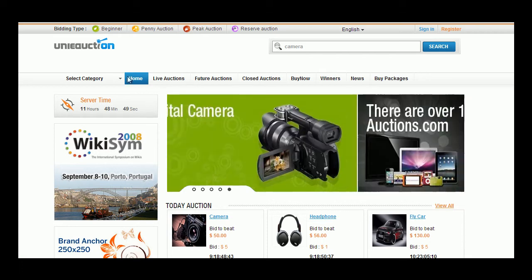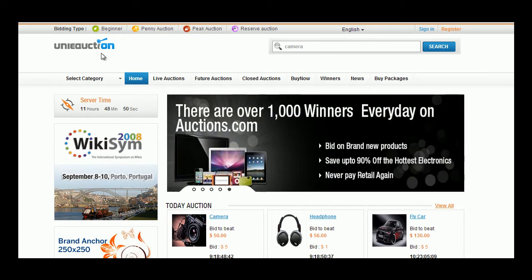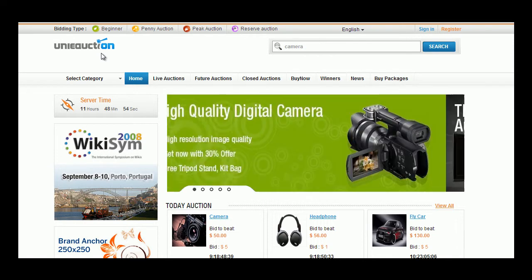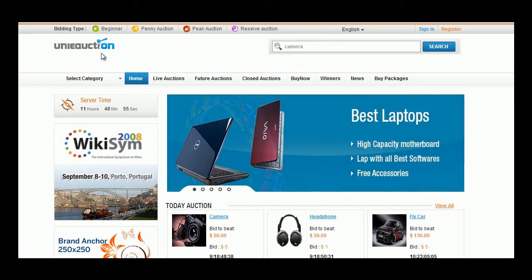Welcome to Uni Eauction User End Demo. You will be viewing the demo for multiple featured version called Uni Eauction Platinum version.